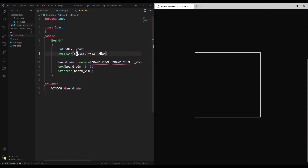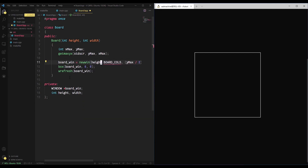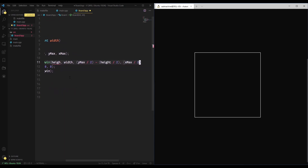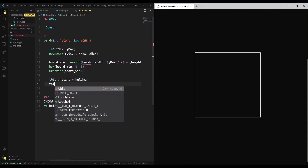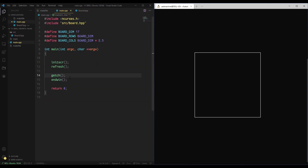Actually, instead of hardcoding the dimension, we should have the user supply the board dimensions. So the constructor will take an int for height and an int for width. We'll create member variables for height and width, and then newwin will use those height and width values for its parameters. We'll also update the centering calculation to use height and width. Finally we initialize the member variables: this->height = height and this->width = width.